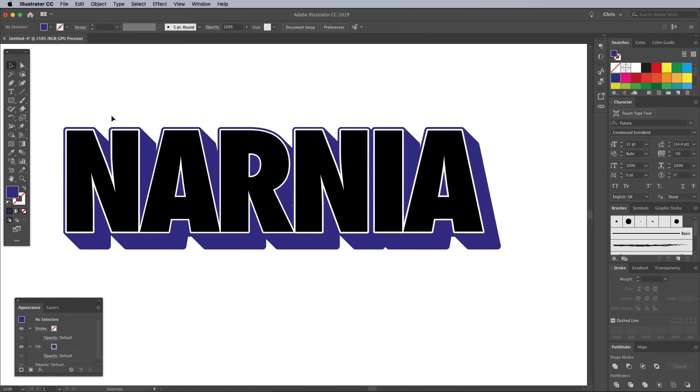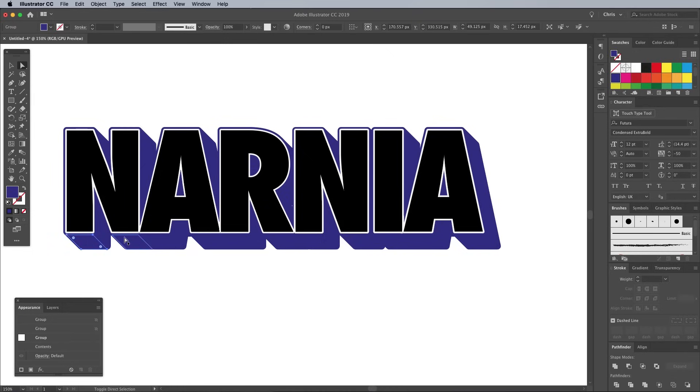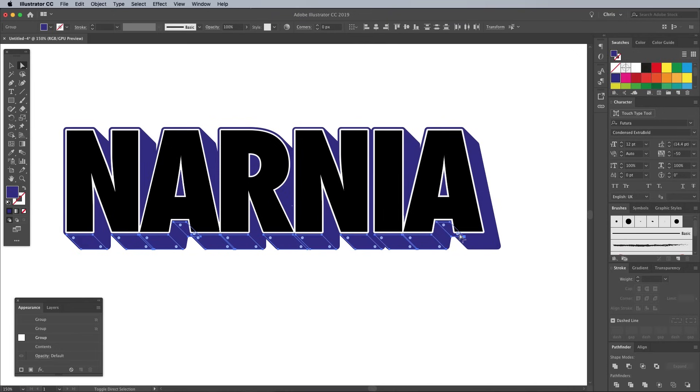Many of the real large letter postcard designs used multiple colors in the 3D text effect. Choose the Direct Selection tool and hold the Shift key while clicking on every bottom face of each letter. Give these shapes a new orangey red fill.